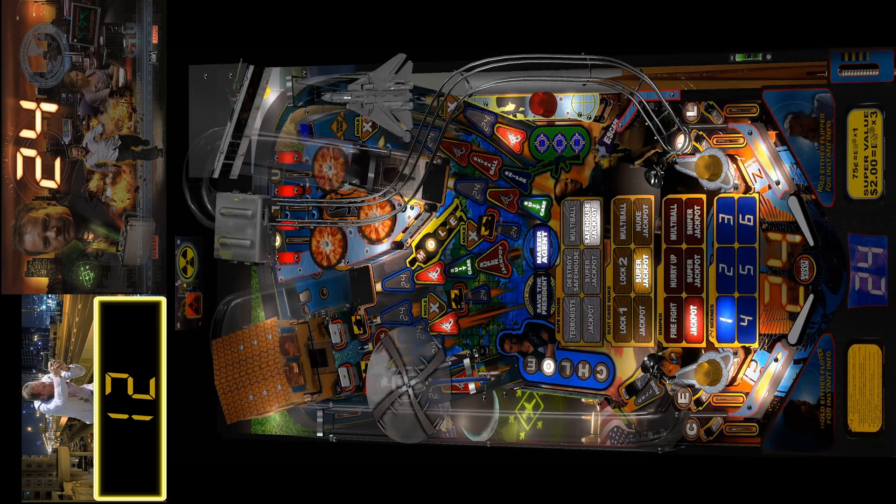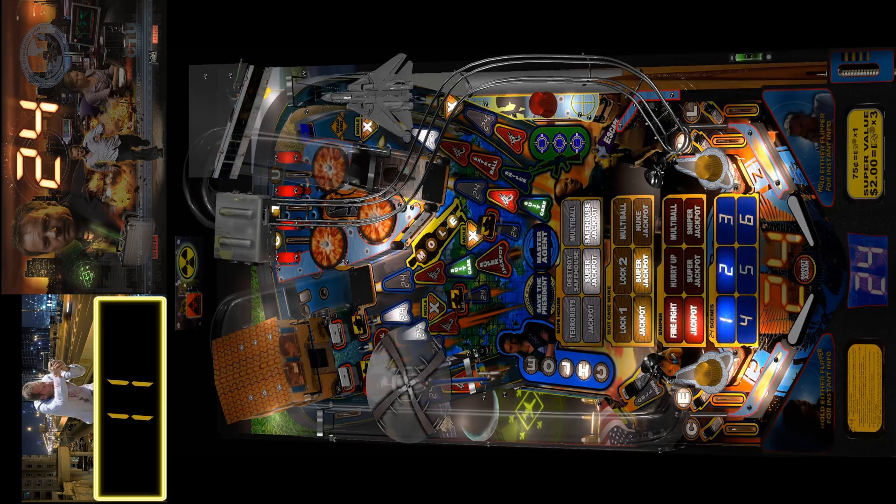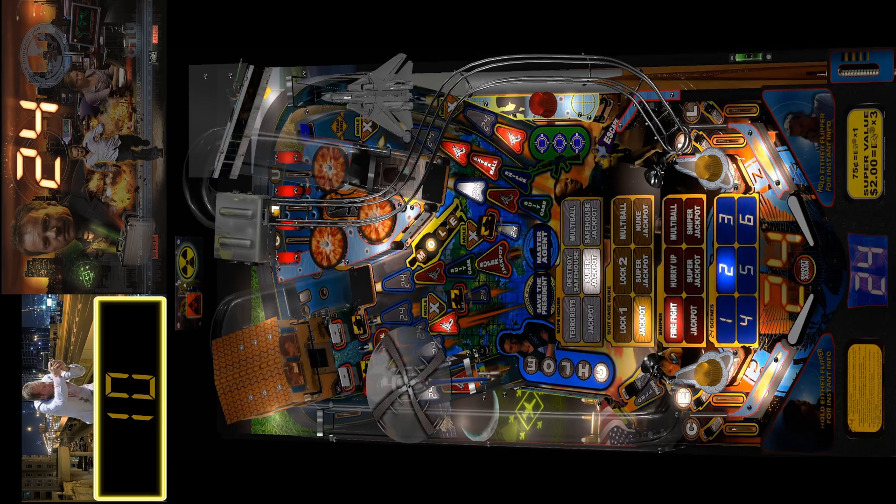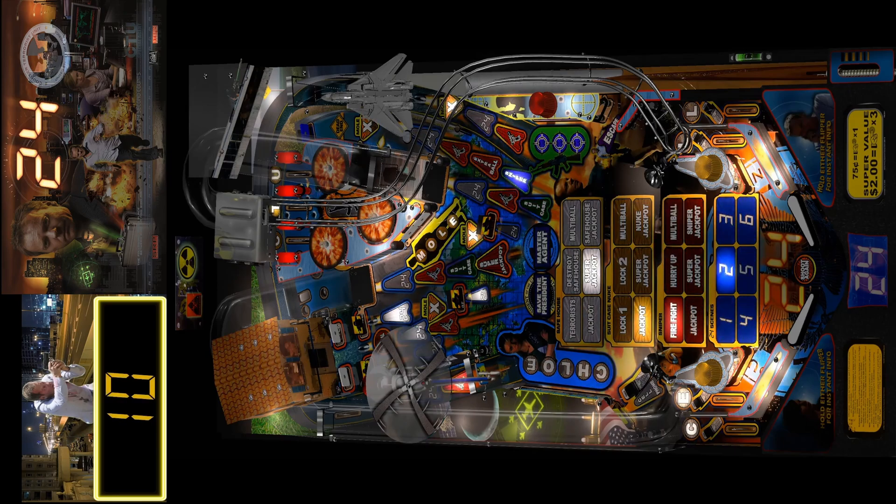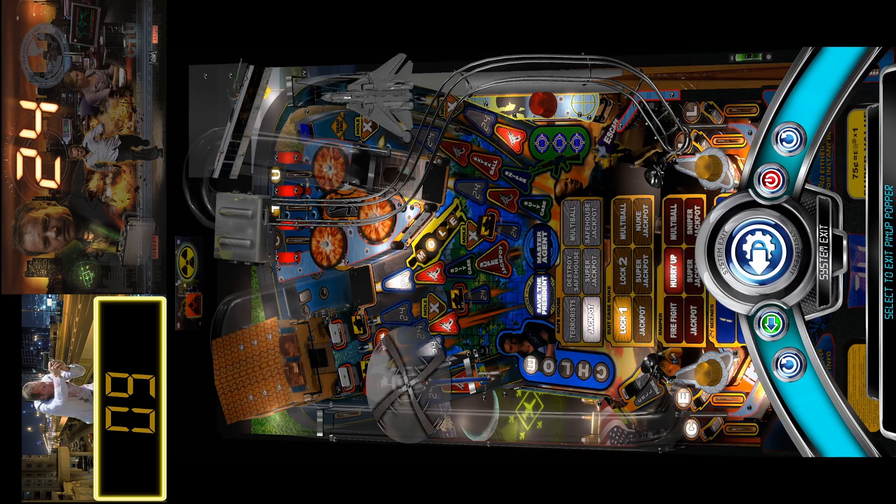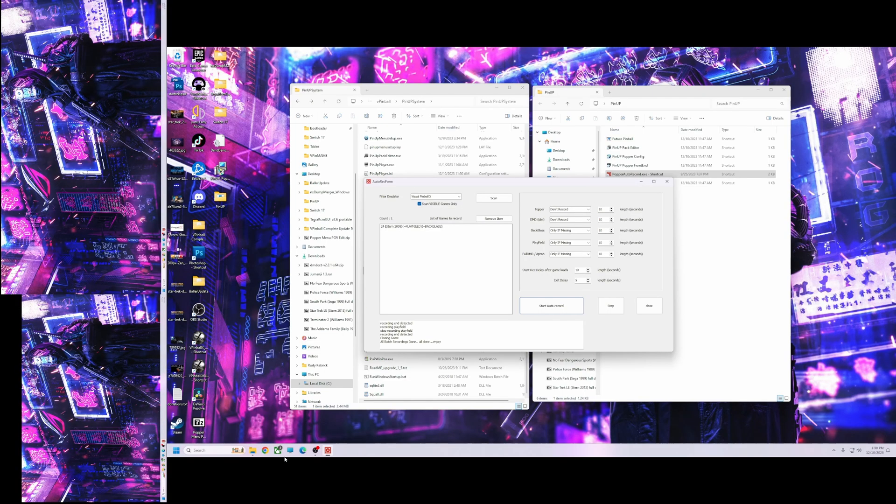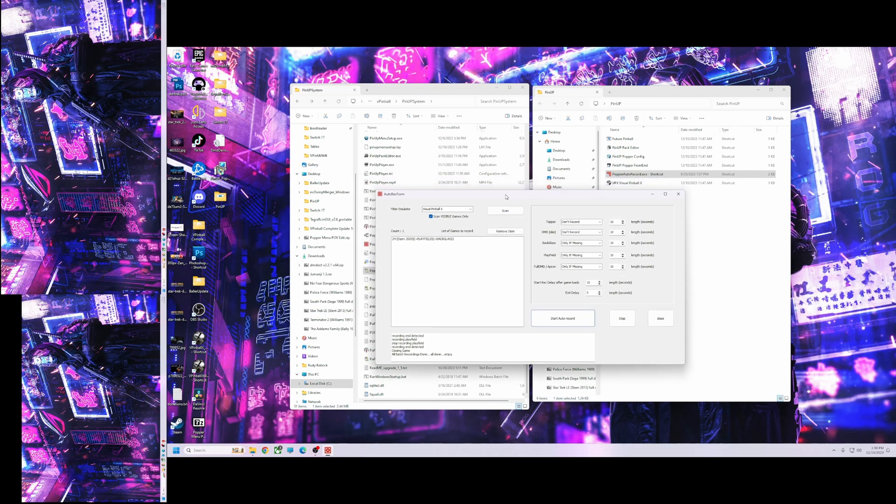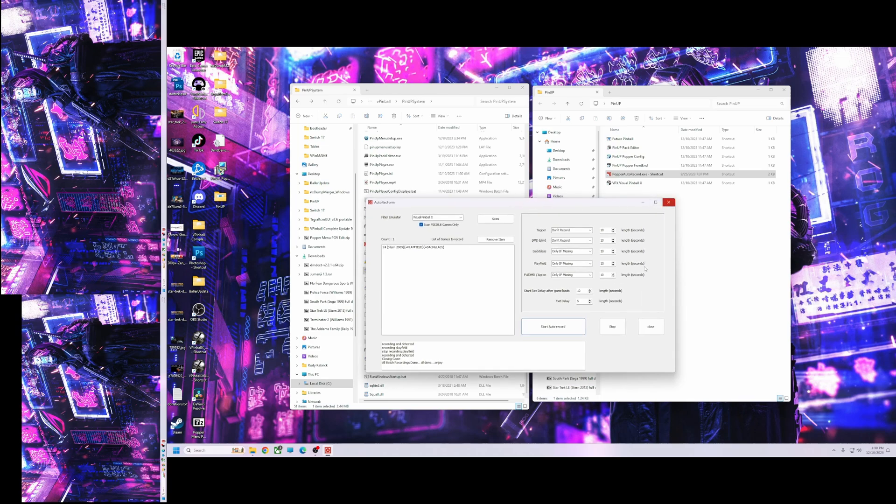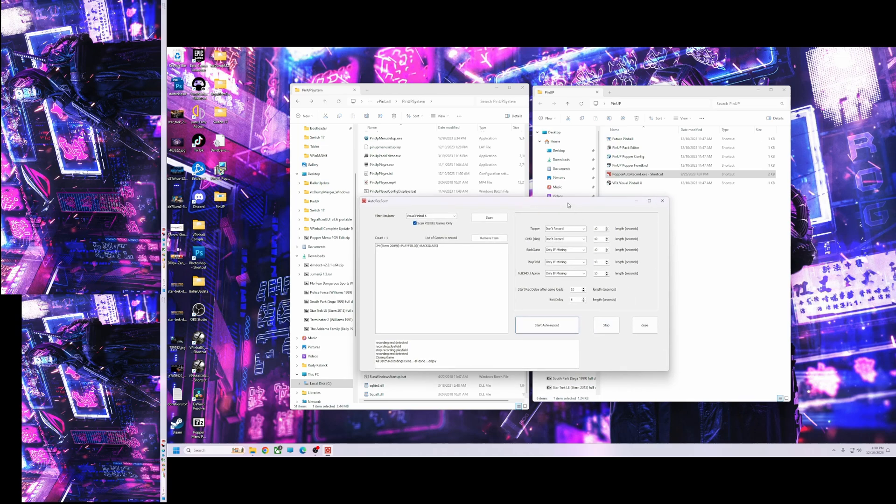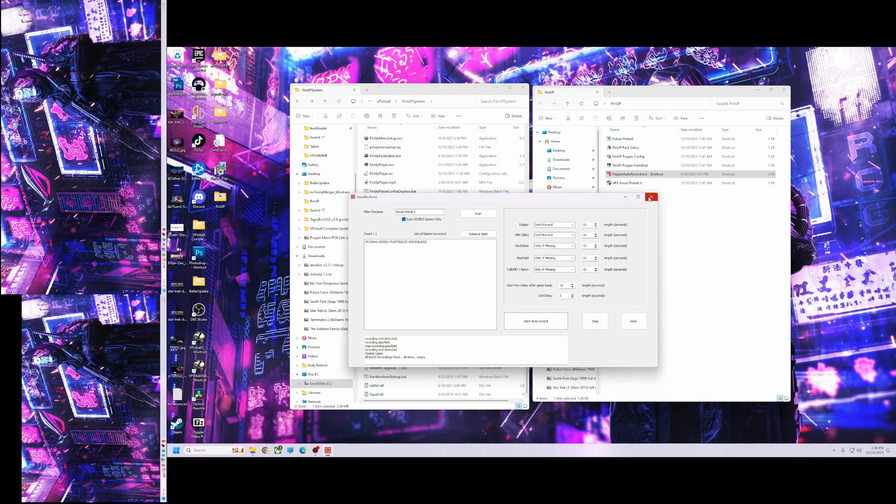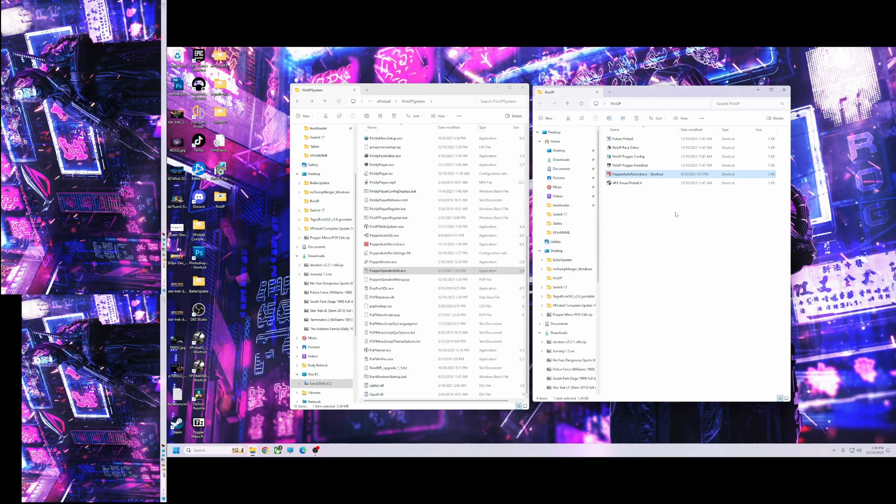Alright, as you can see I recorded my media for it. So let's exit out of here. What else was I going to do? Okay, so now I want to show you the end game menu. So let's close this, let's just go to Popper Front End. Alright.